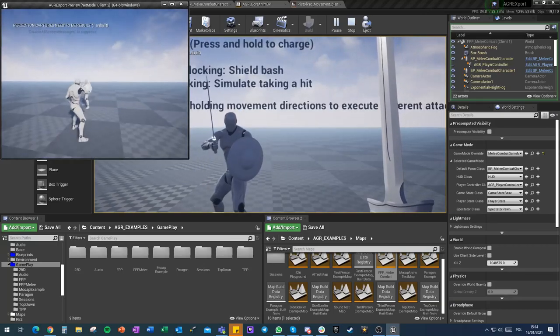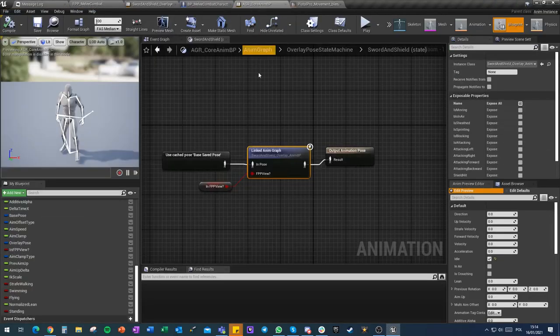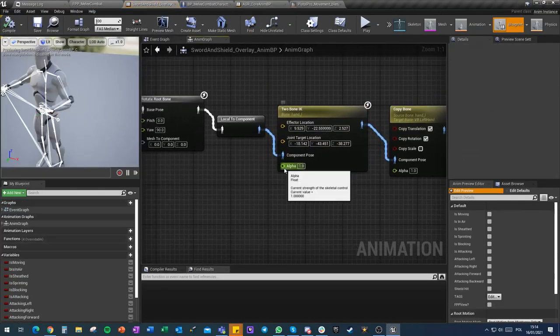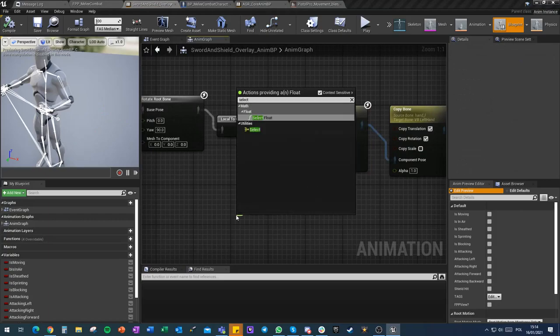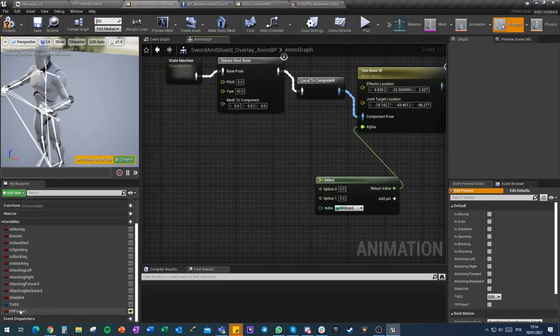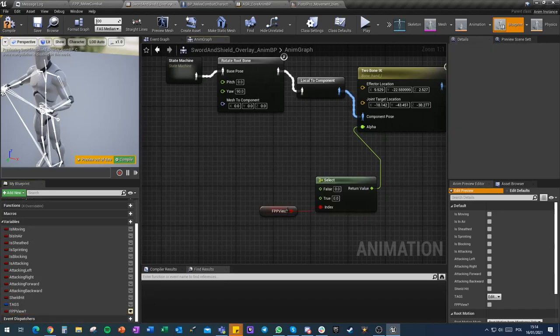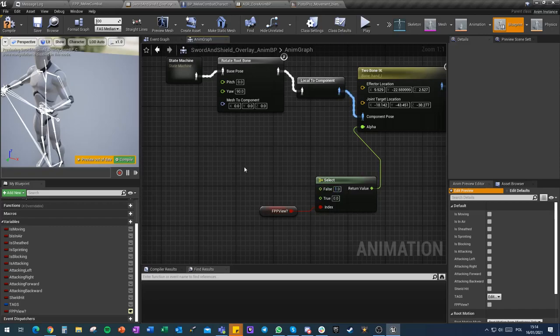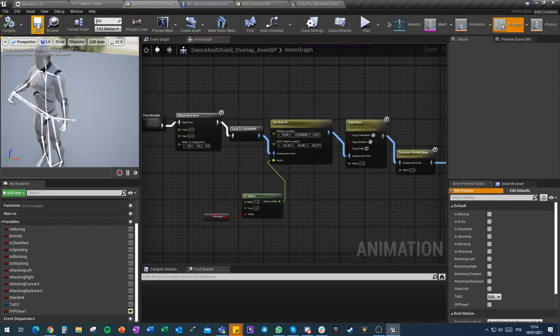So we got this alpha. We do a select and we just get this FP view. So if FP view is true, the alpha is zero. If it's false, the alpha is one. So now I have in first person exactly what I've seen before without correction.